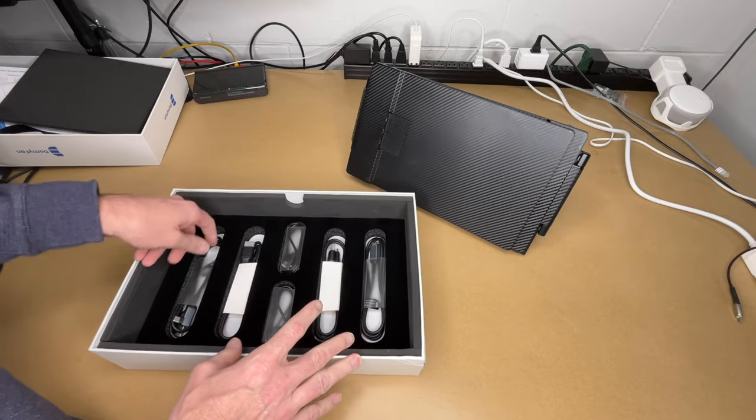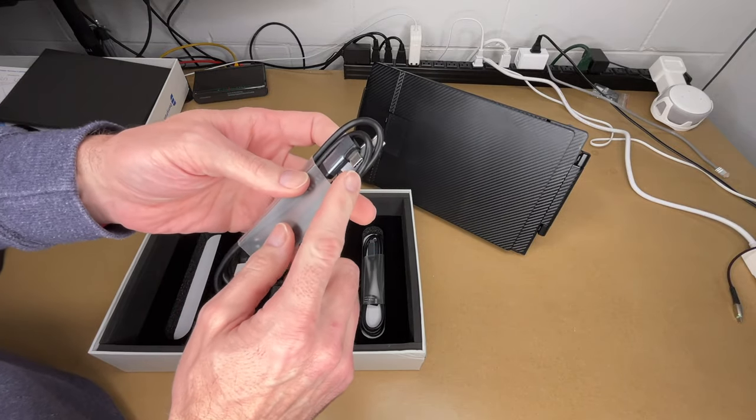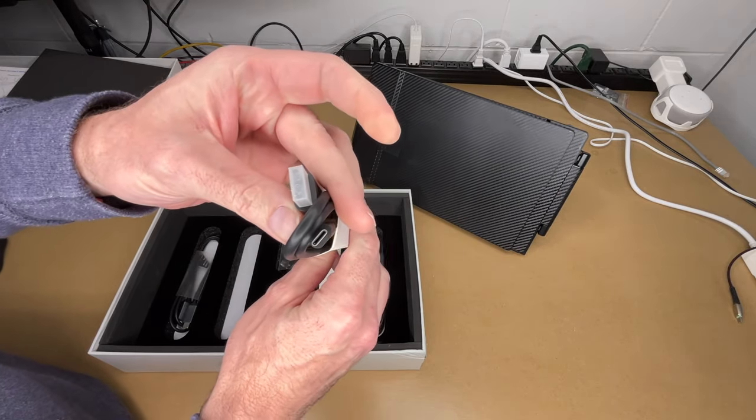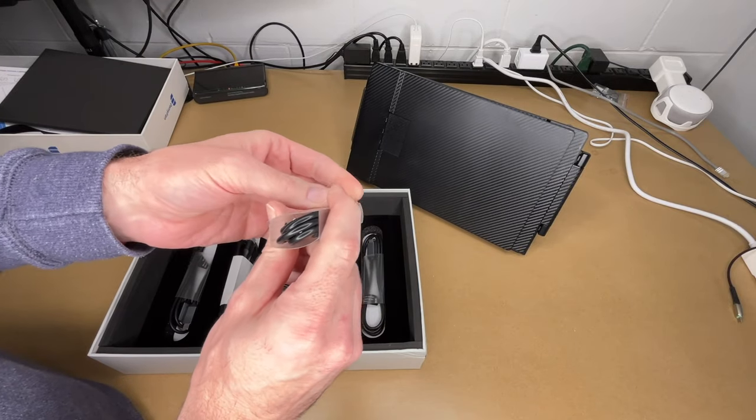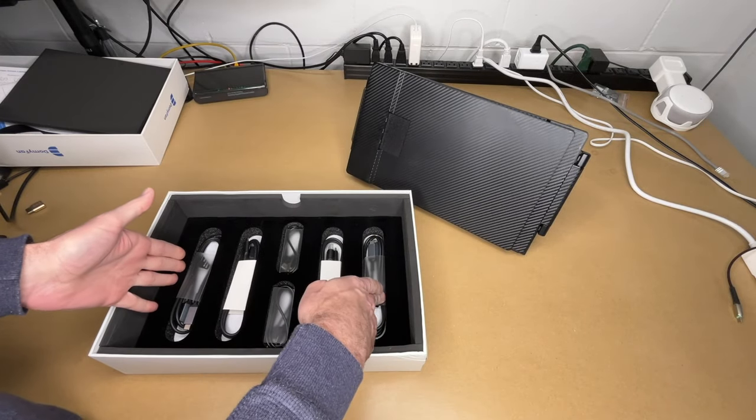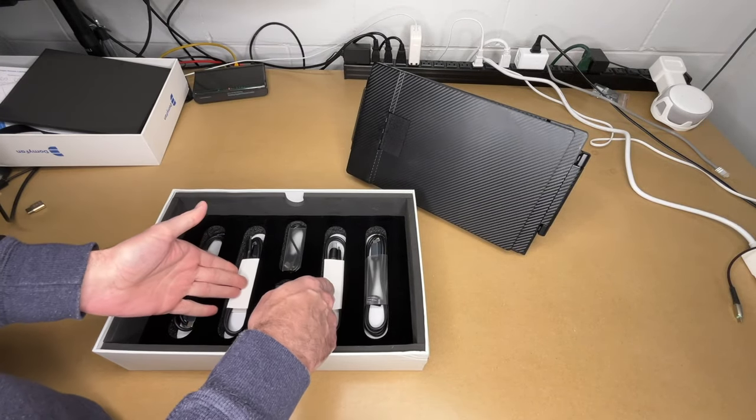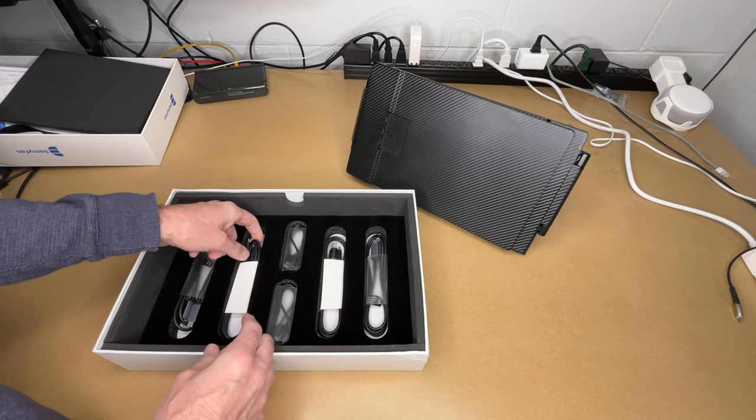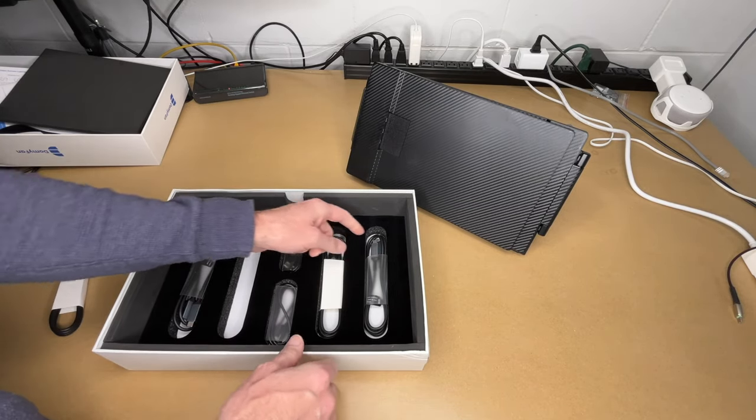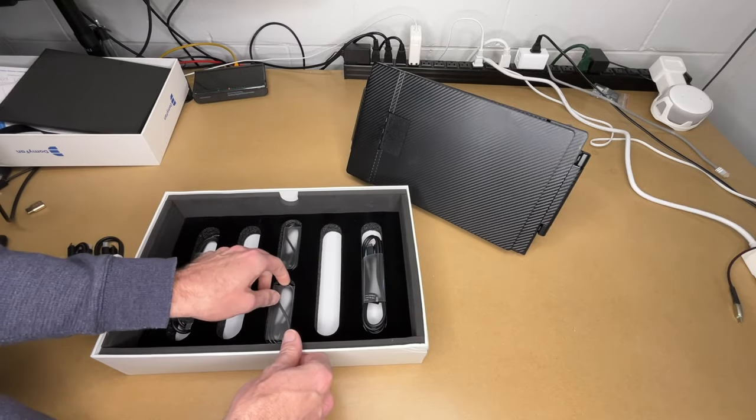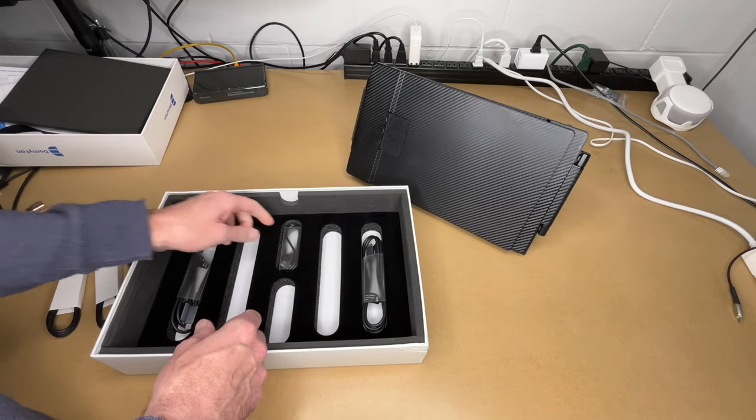So it looks like we have two sets of cables. This is the USB-C to USB-C, here's the USB-C to HDMI, and this is USB-A to USB-C. So these are the same, these are the same, and these are the same. For the computer I'm hooking up to, I'll need the USB-C to HDMI cables and I'll need the USB-A to USB-C cables.